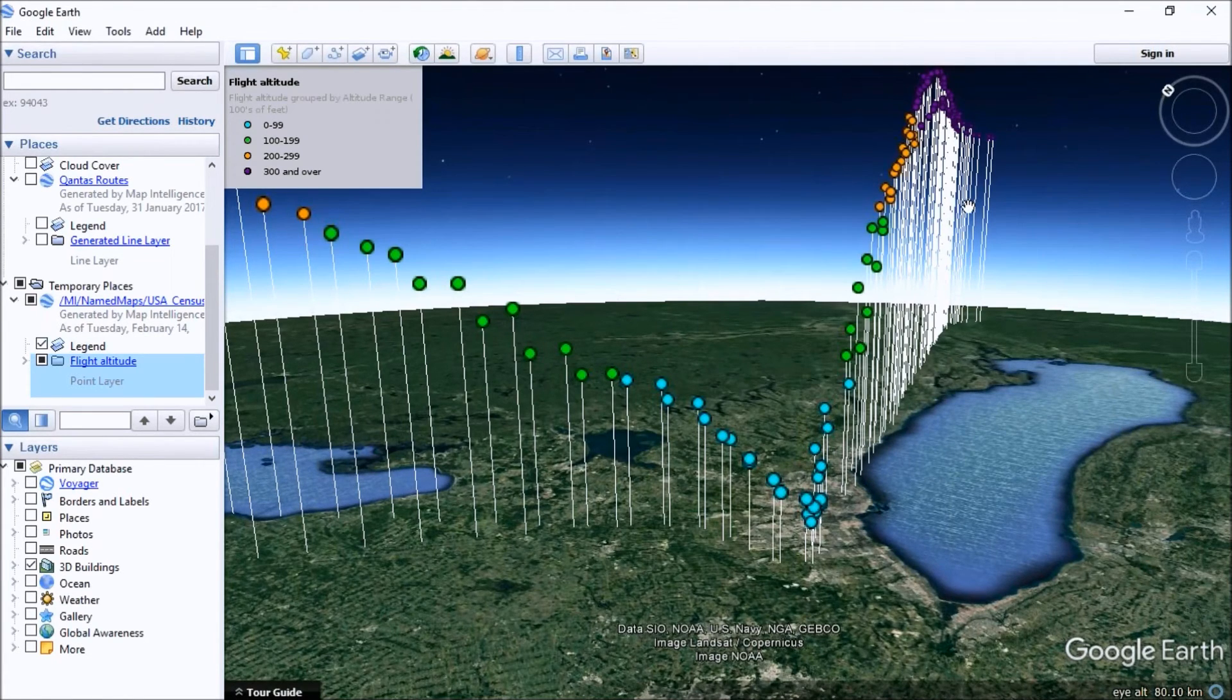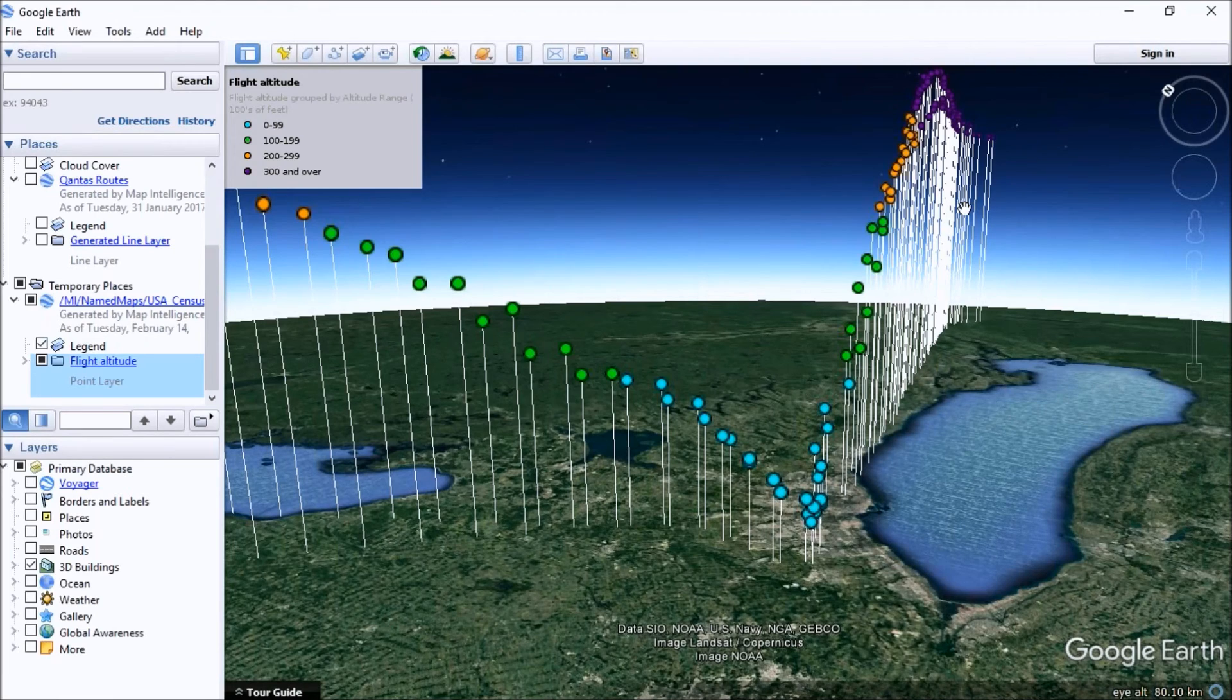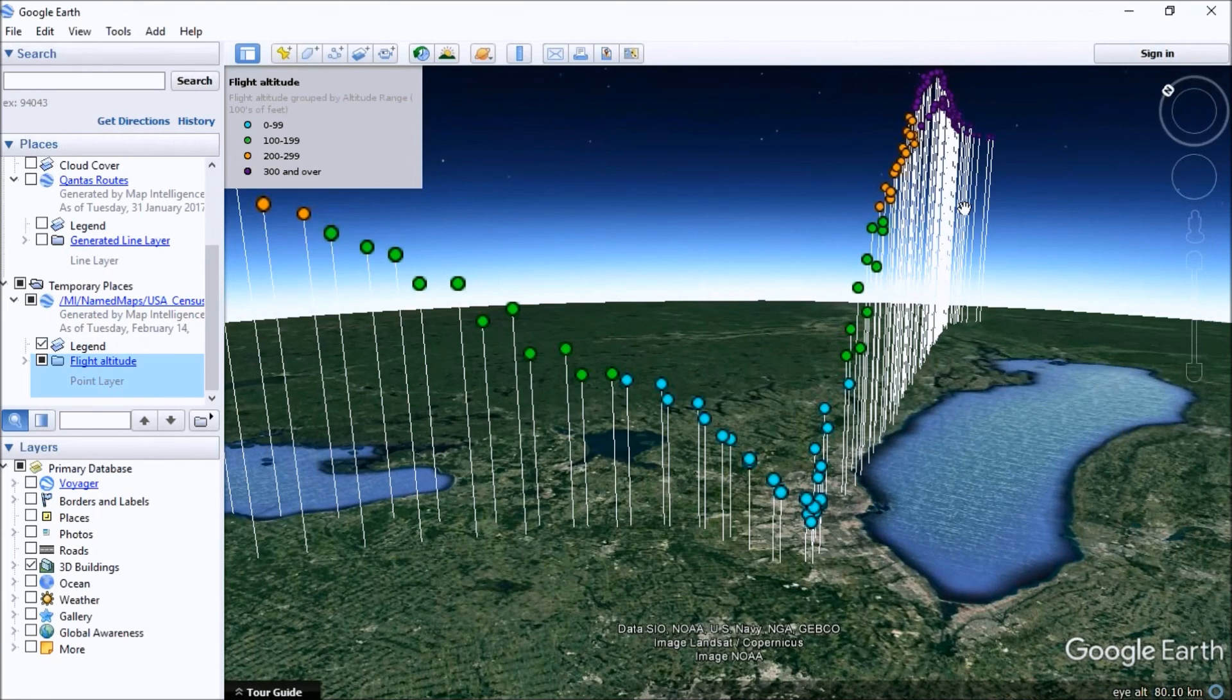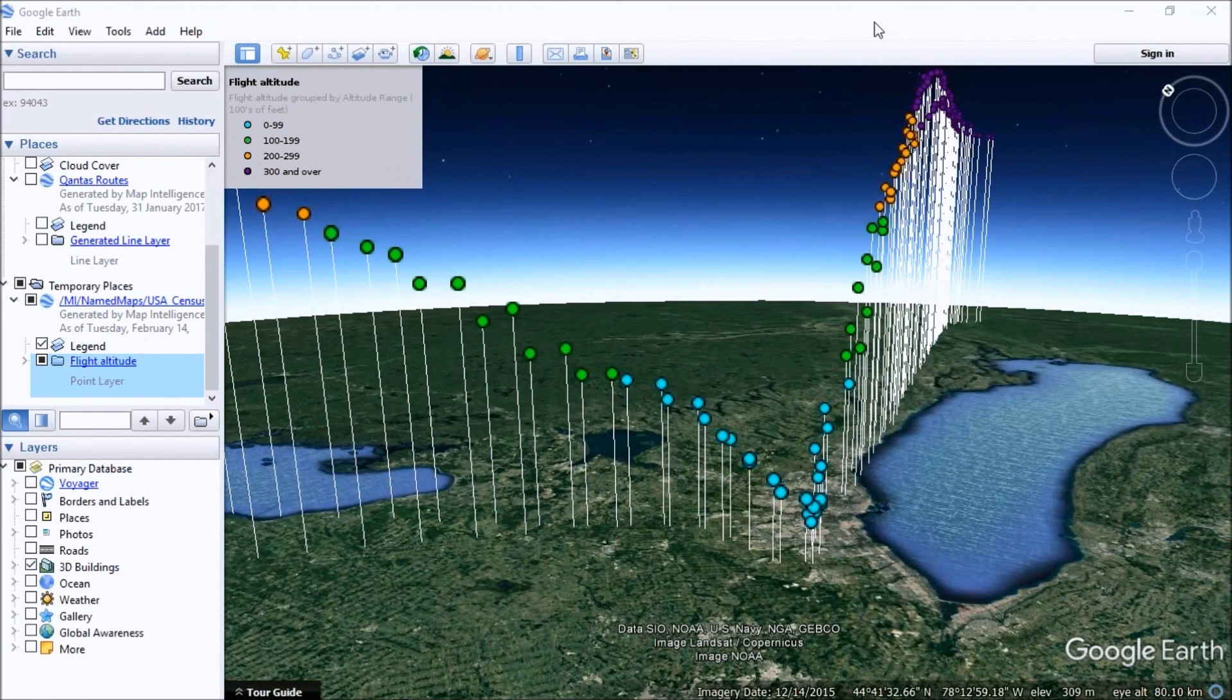So that's a pretty quick demonstration of how you can take 3D data with altitude in your Excel spreadsheet and using Map Intelligence generated out to Google Earth. Thanks for that.